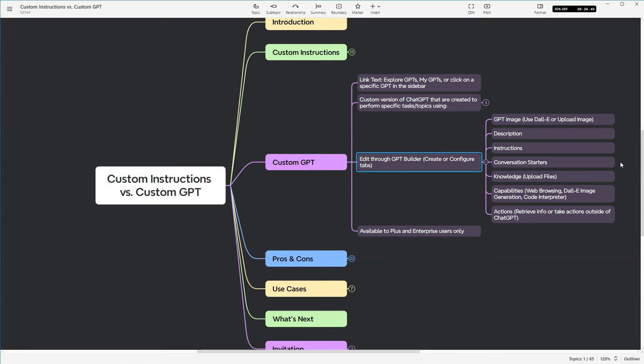Also, there's knowledge, which allows you to upload different files. I've shared in the past that text files and PDF files are the ones that I have used and have had pretty good luck with. There's also capabilities. You're able to turn on or turn off whether it can browse the web, whether it can create images with Dali, or whether you're able to use the code interpreter.